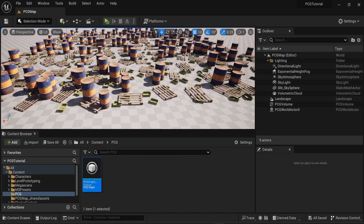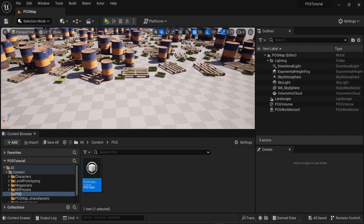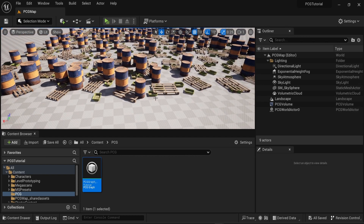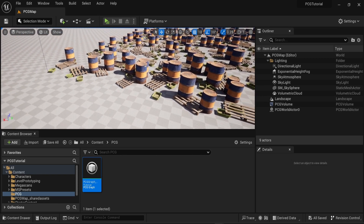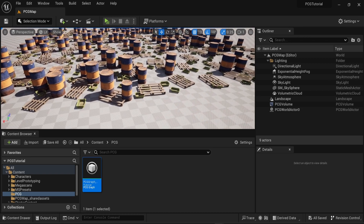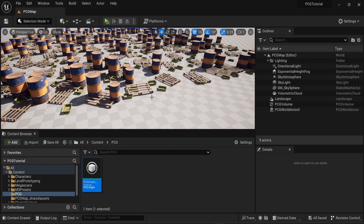Hello everyone and welcome to the third video in this series on procedural content generation in Unreal Engine 5. In this video we're going to see how to avoid overlapping objects when you generate multiple meshes.